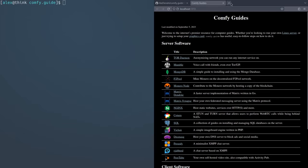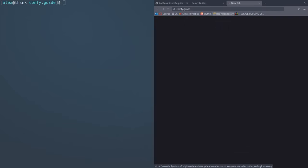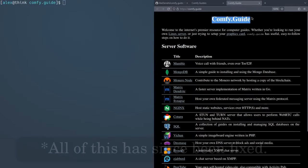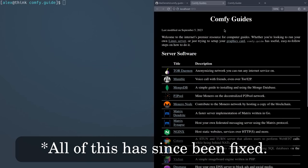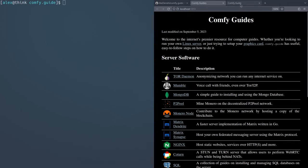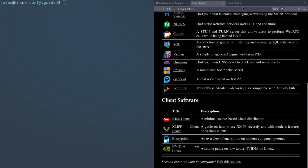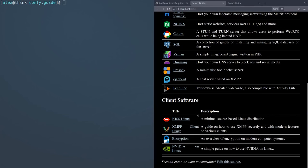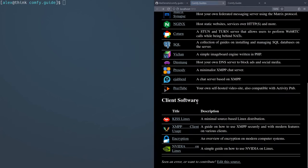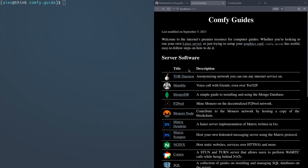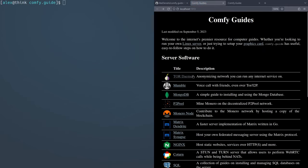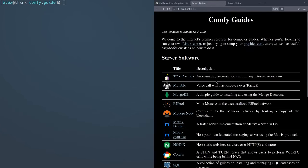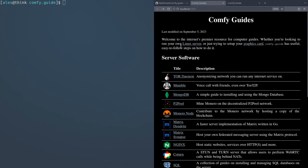So if we go to localhost 1313 in our browser, the Comfy.Guide website will preview. You might notice there's actually some difference between this website and the actual official website. The most important thing is you'll see there's a bunch of other articles which are not listed on the real Comfy.Guide website. These are all draft articles I'm working on in the background, like for example, a KISS Linux article, or an encryption article. These are all the draft articles they post up in the order of when they were made.